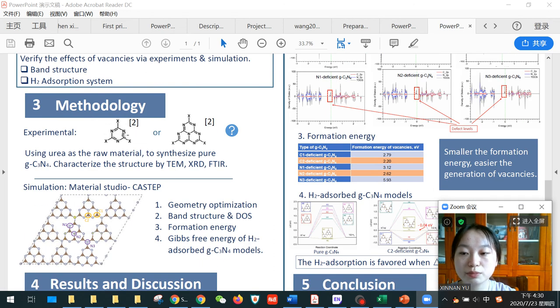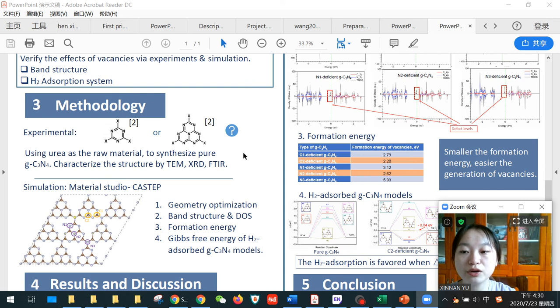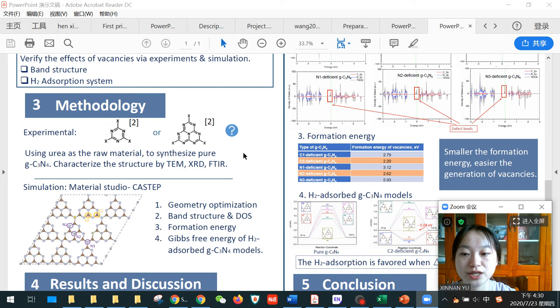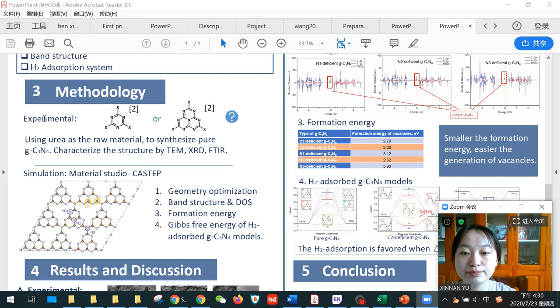For experimental parts, we use urea as the raw material to synthesize pure g-C₃N₄, then characterize the structure by TEM, XRD, and FTIR.